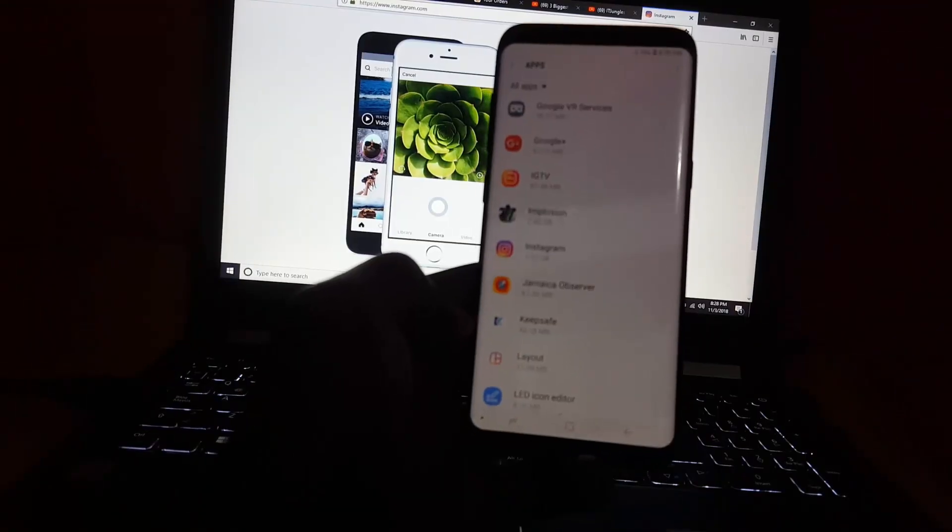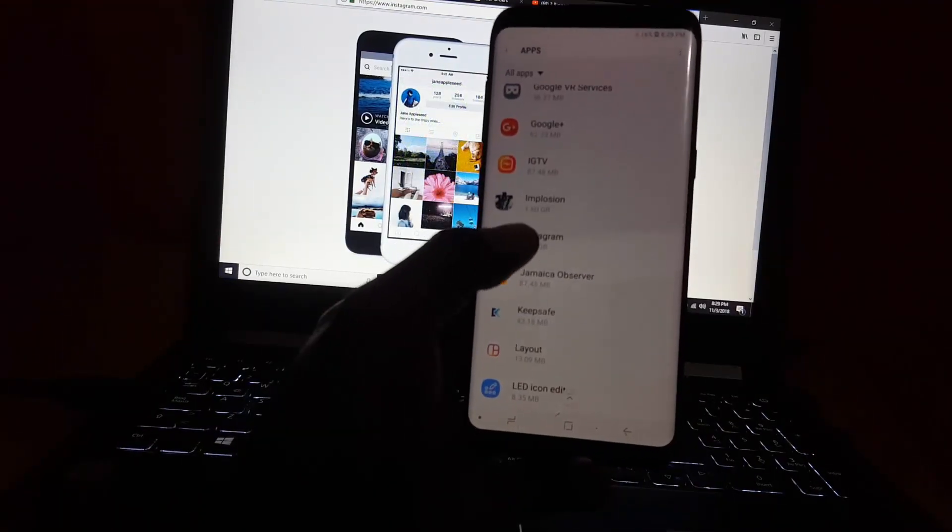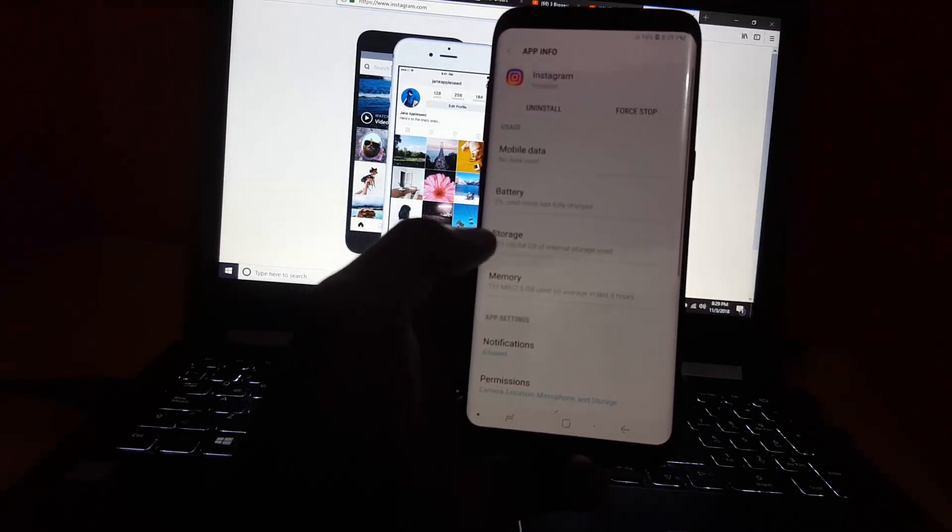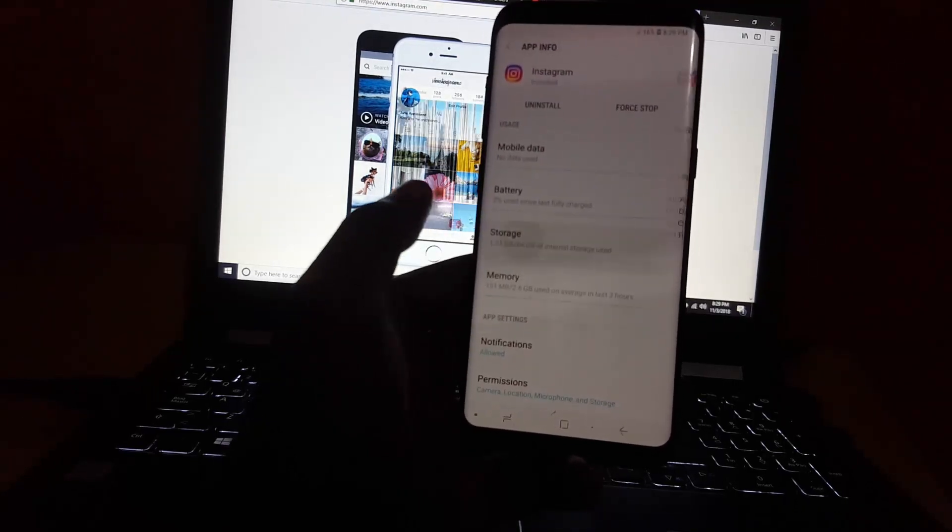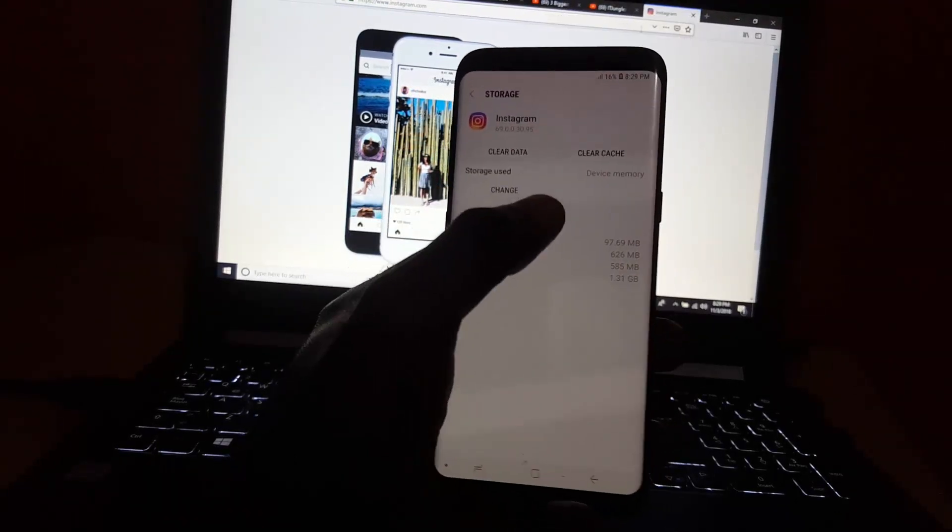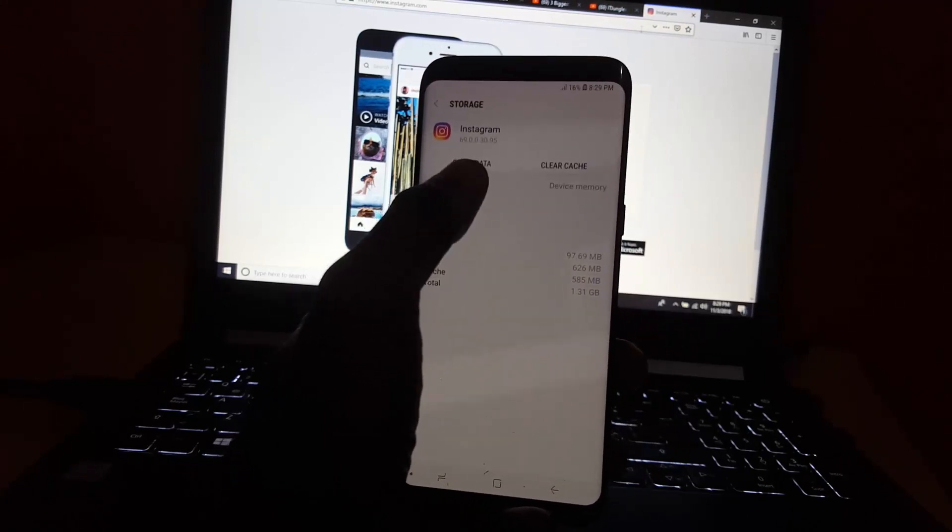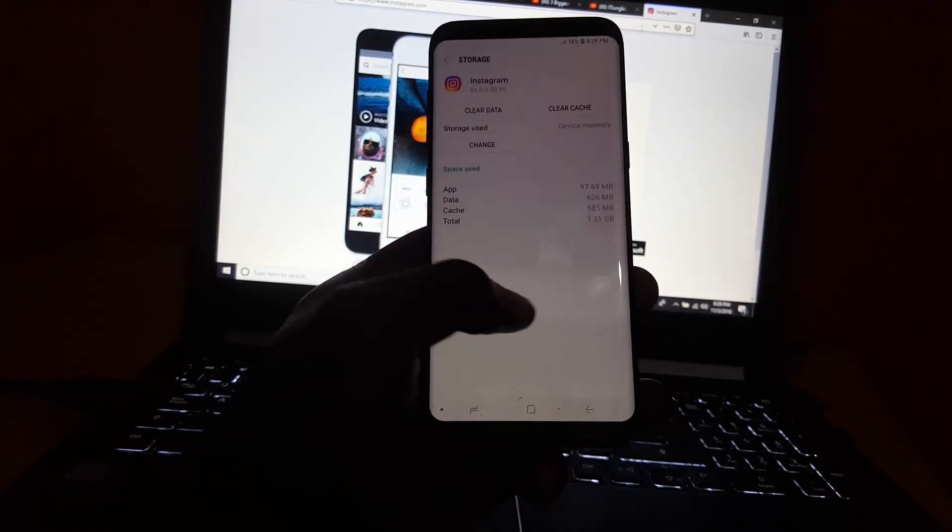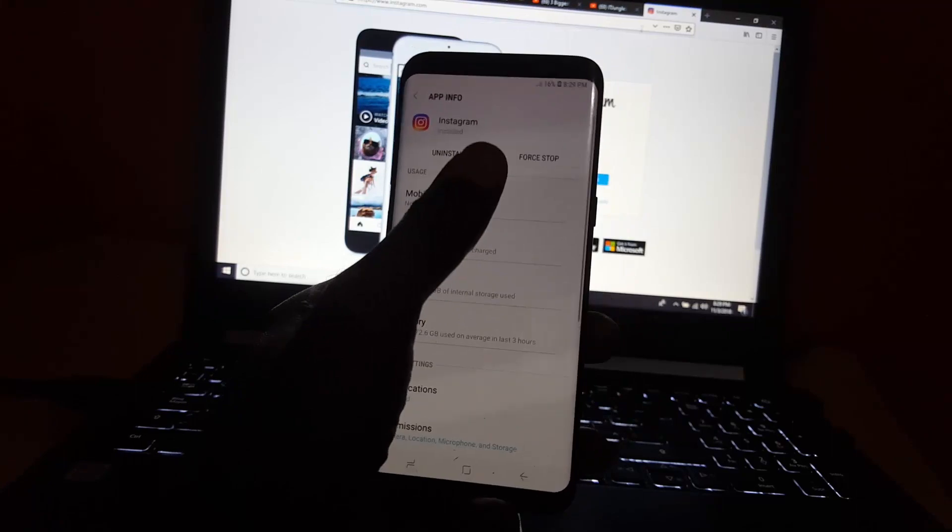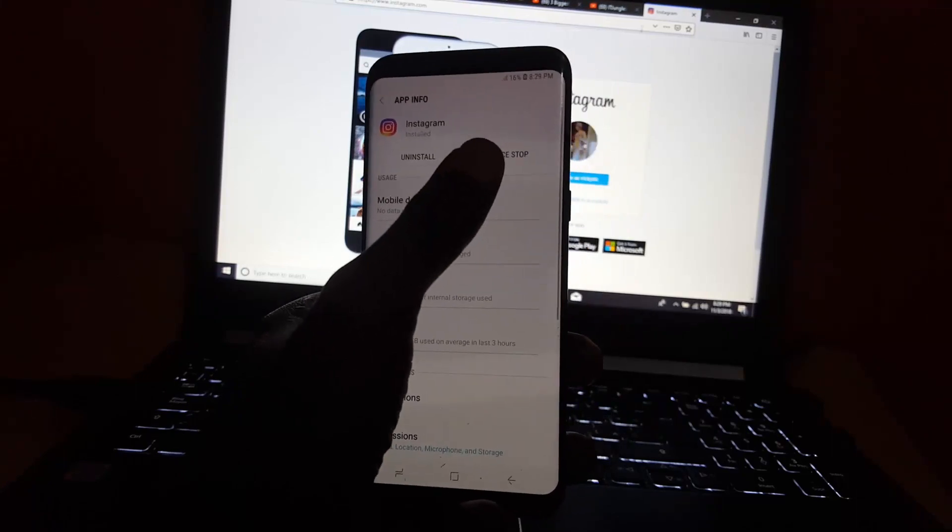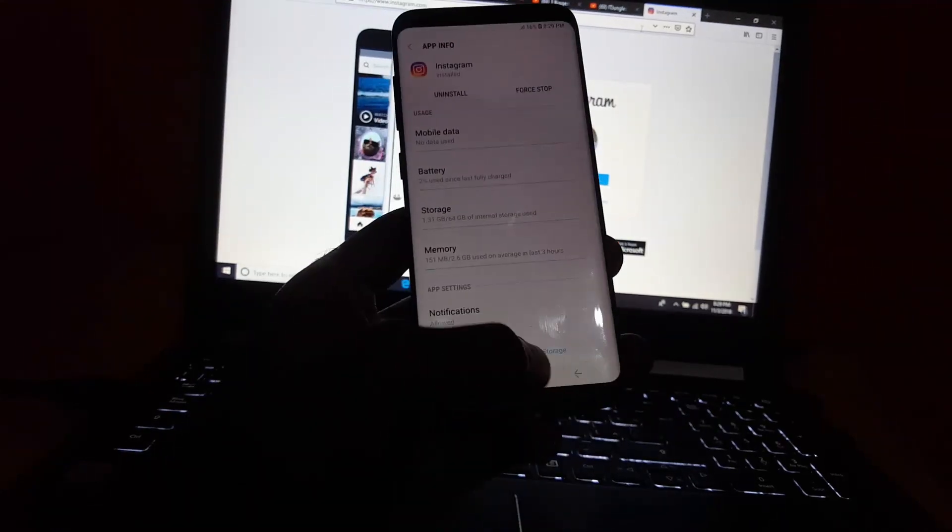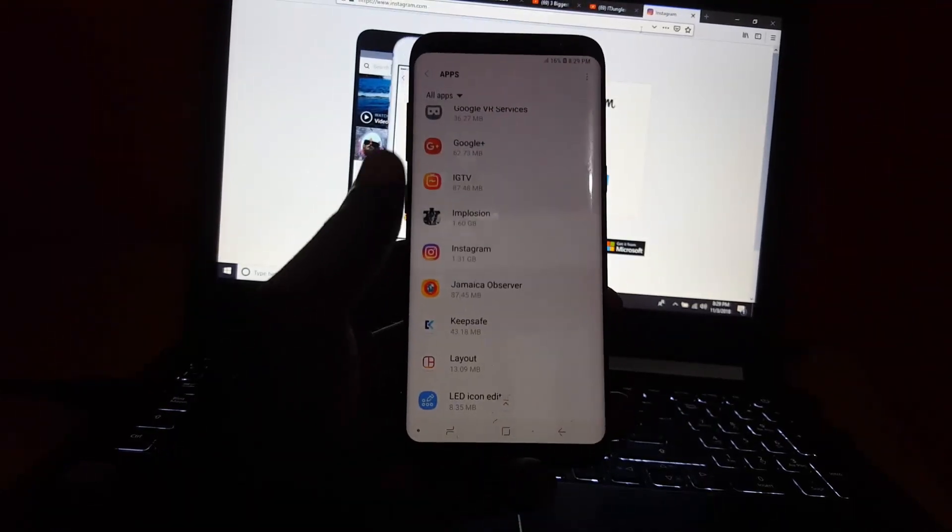Once you find the Instagram app in the apps list, select it. Once you select it, go to Storage. After this, as usual, let's clear cache, then clear data. Once you do that, you can exit and force stop the app. Hit force stop again, then go back.